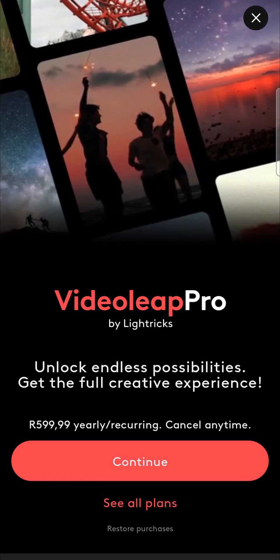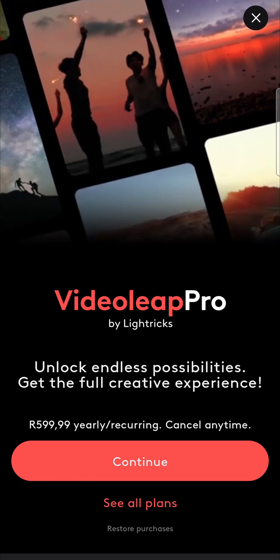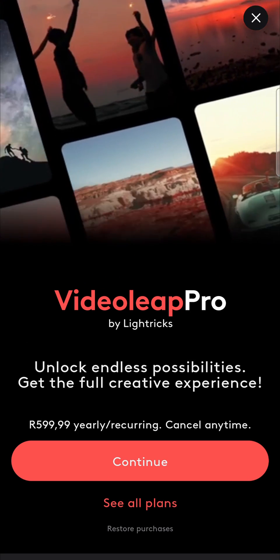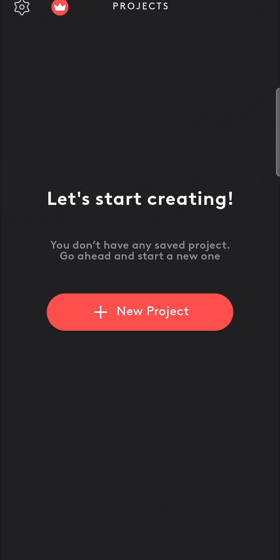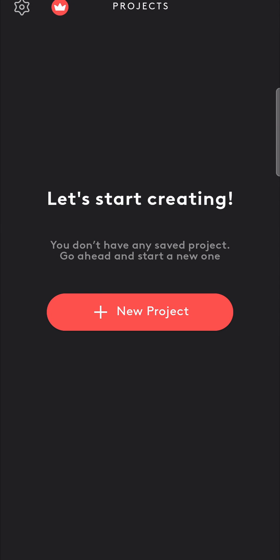Now when you get the VideoLeap Pro, it's up to you if you want that. But you can just close that out and you can begin creating your projects in VideoLeap on your Android phone.